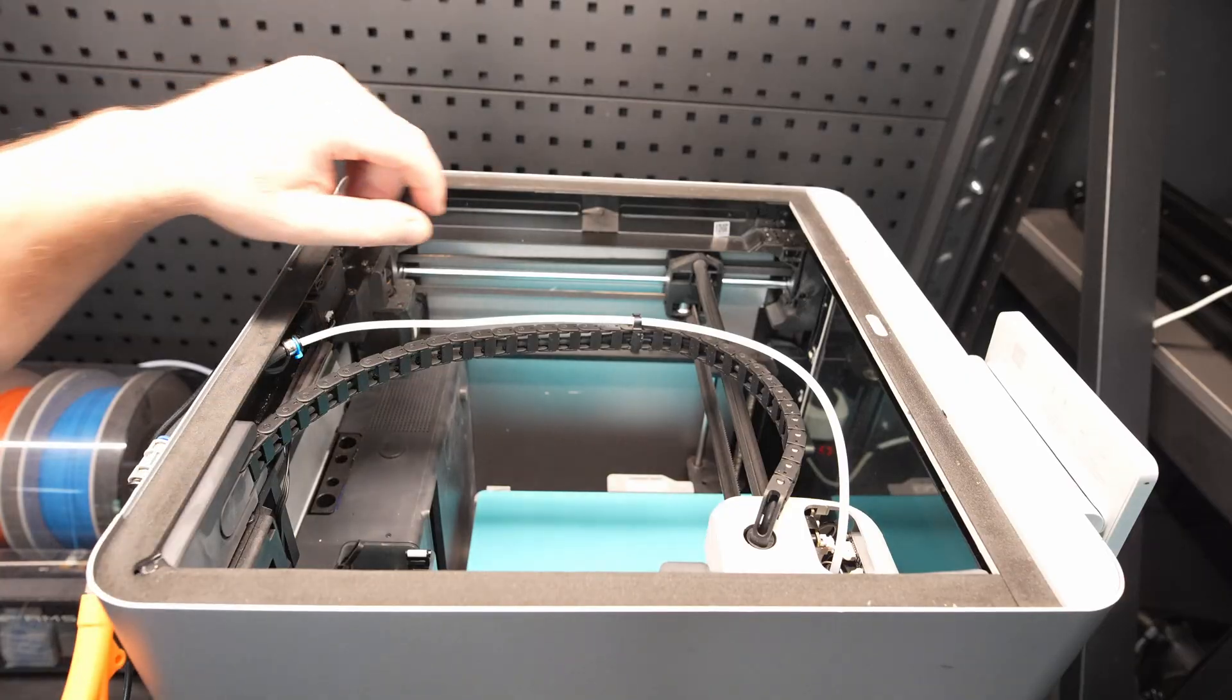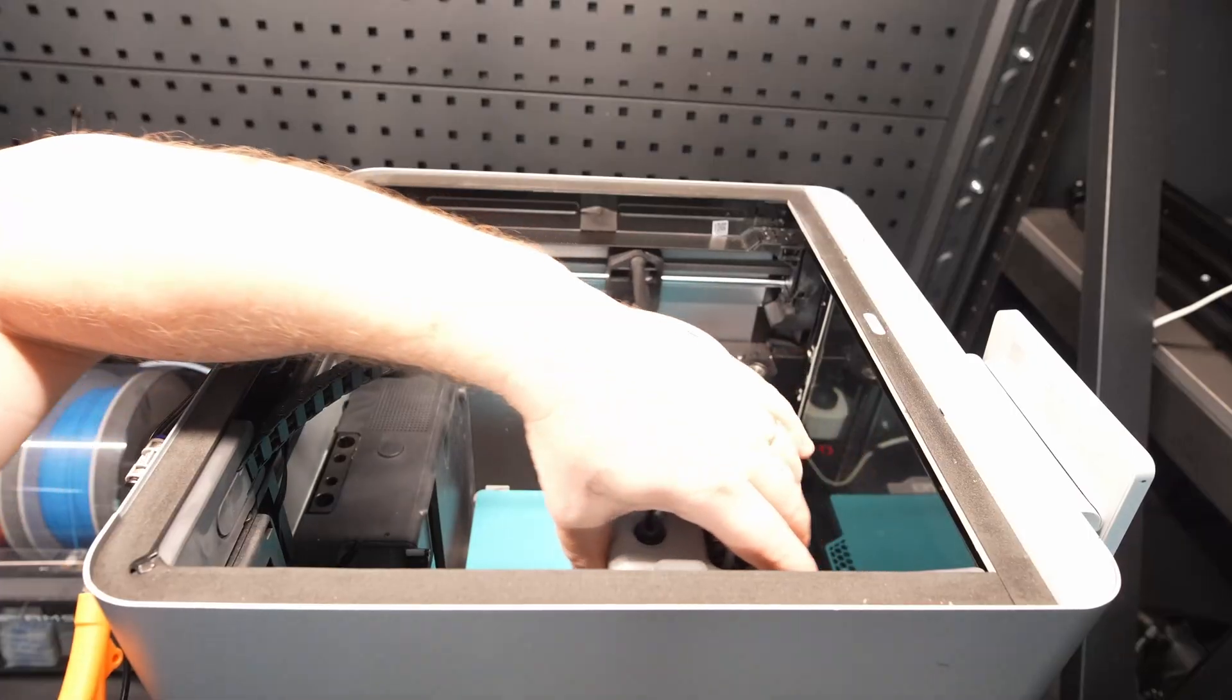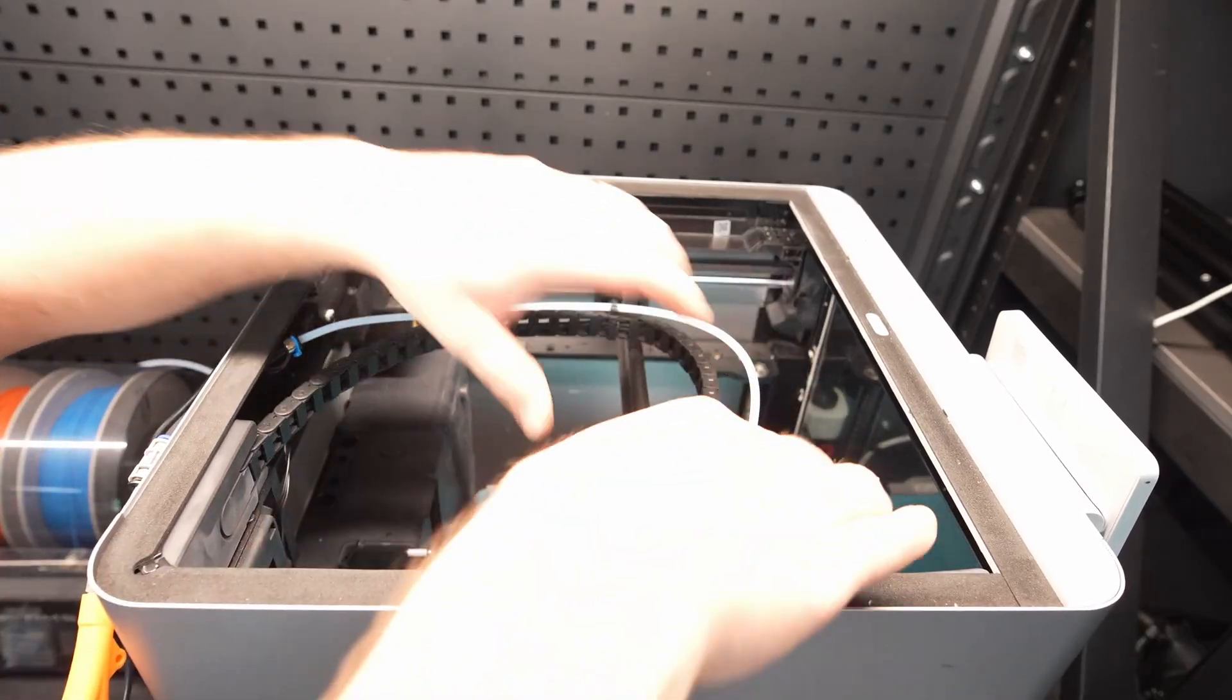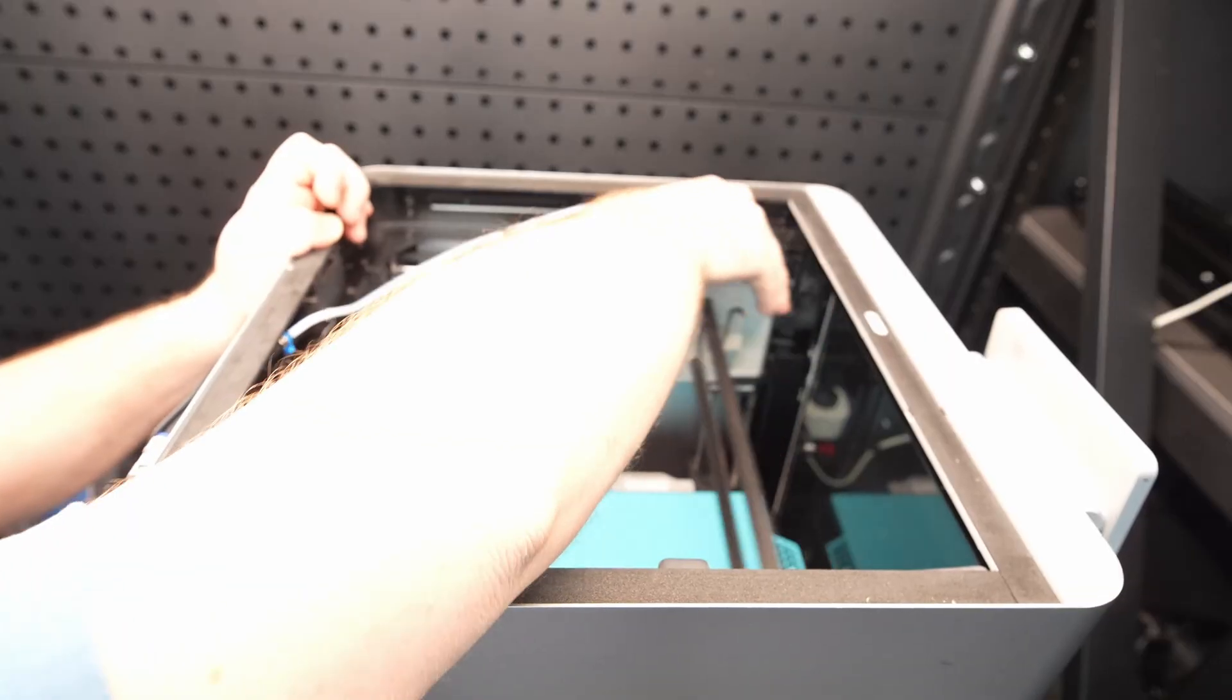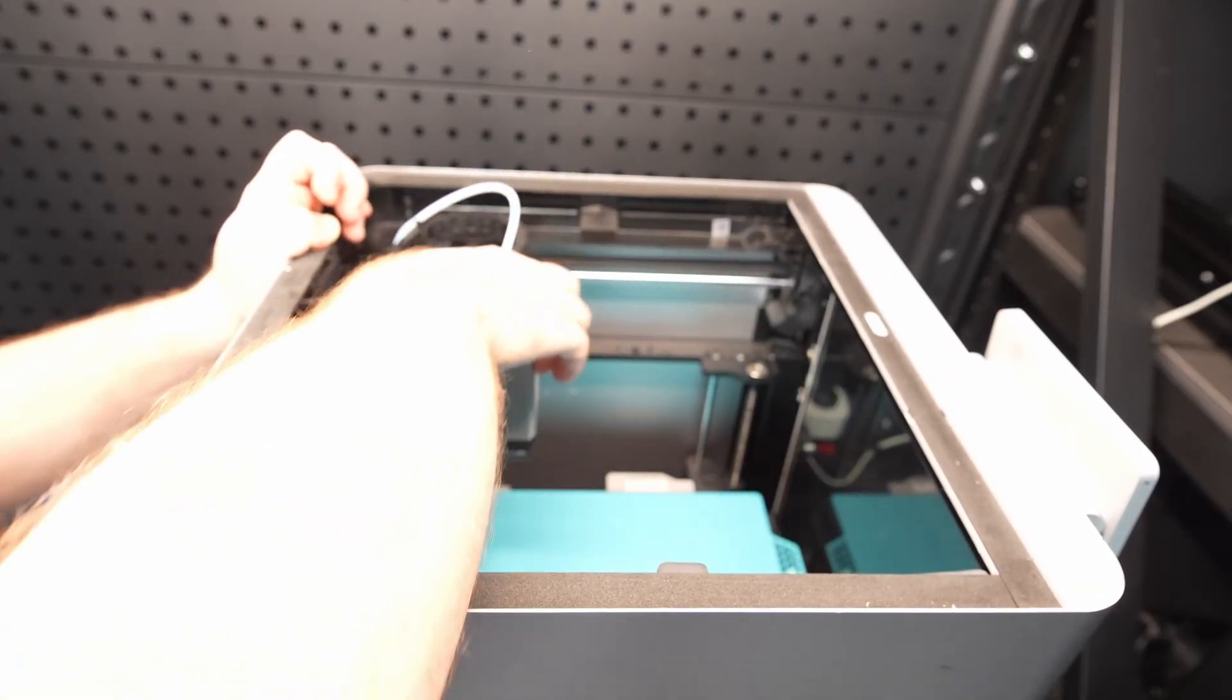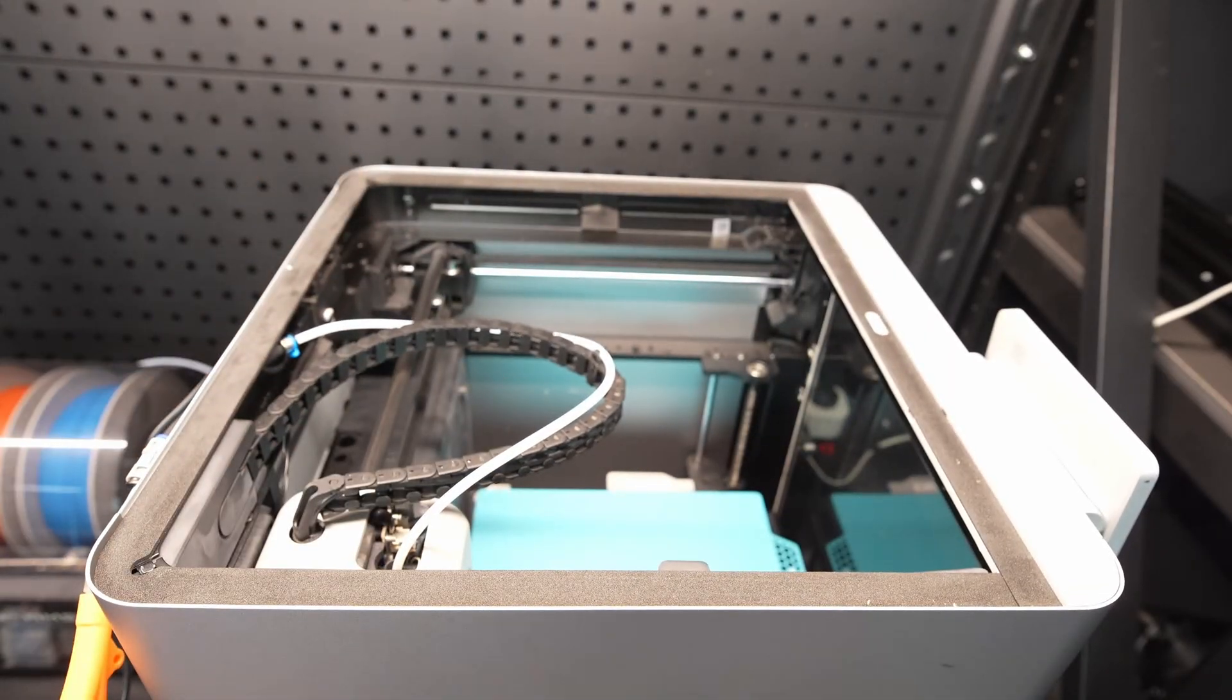You then want to move the printhead forward and back and also left to right. Do this a few times and this will help align the belt again. Once you've moved it around a bit, move the printhead back to the back left corner of the machine.